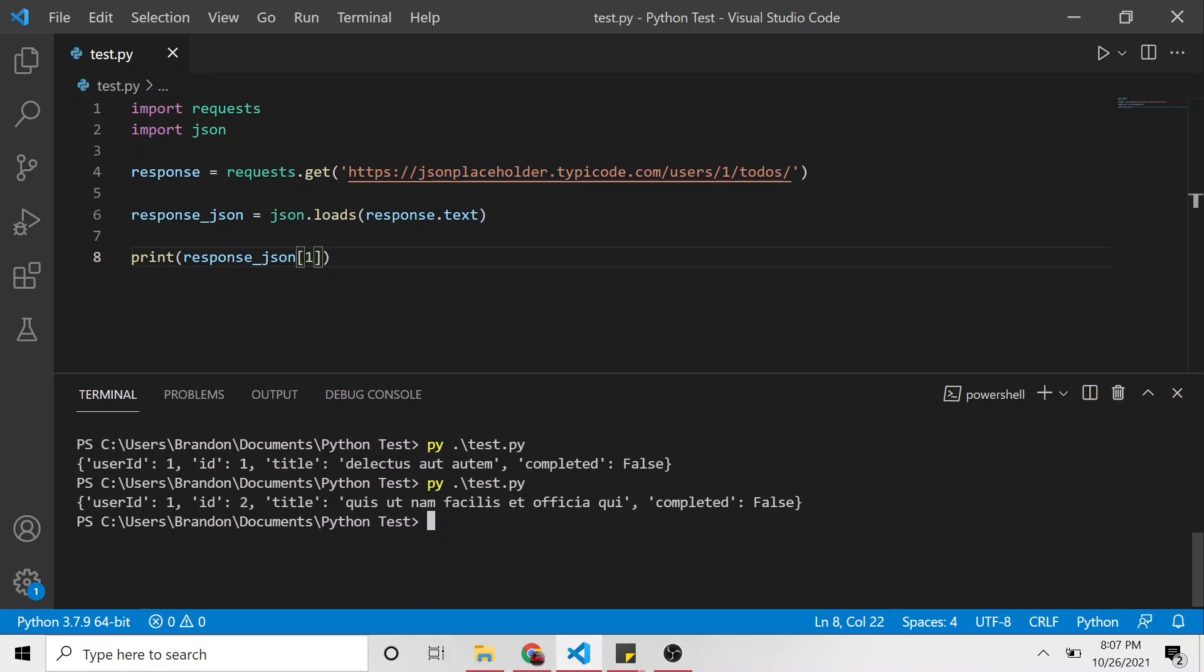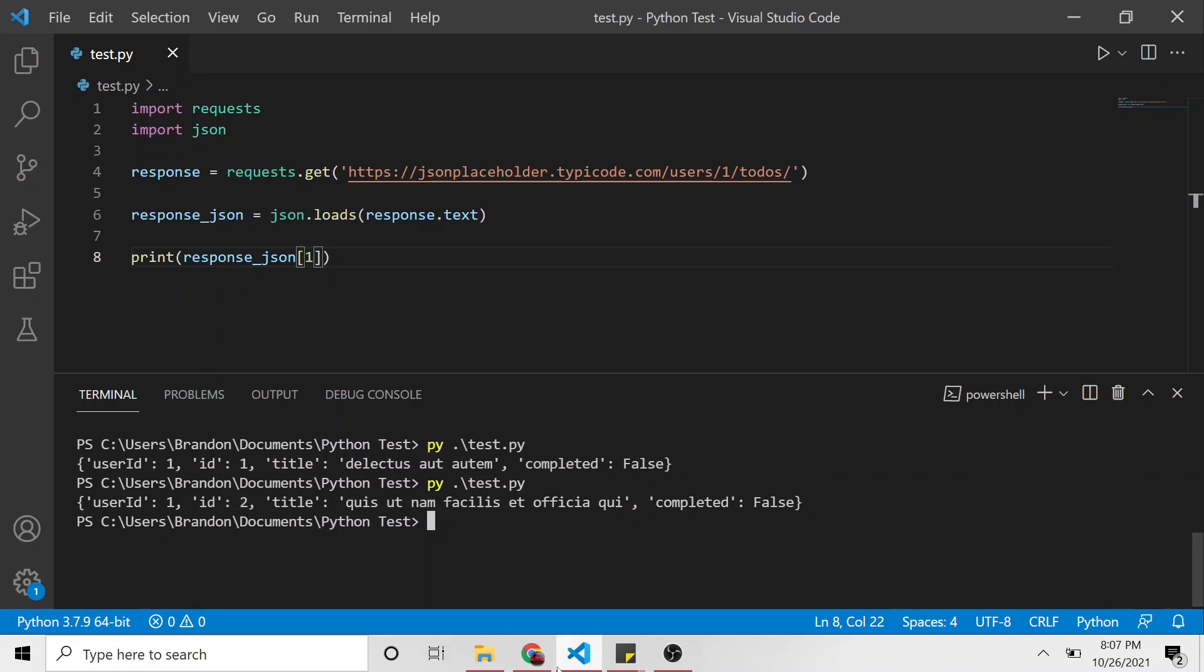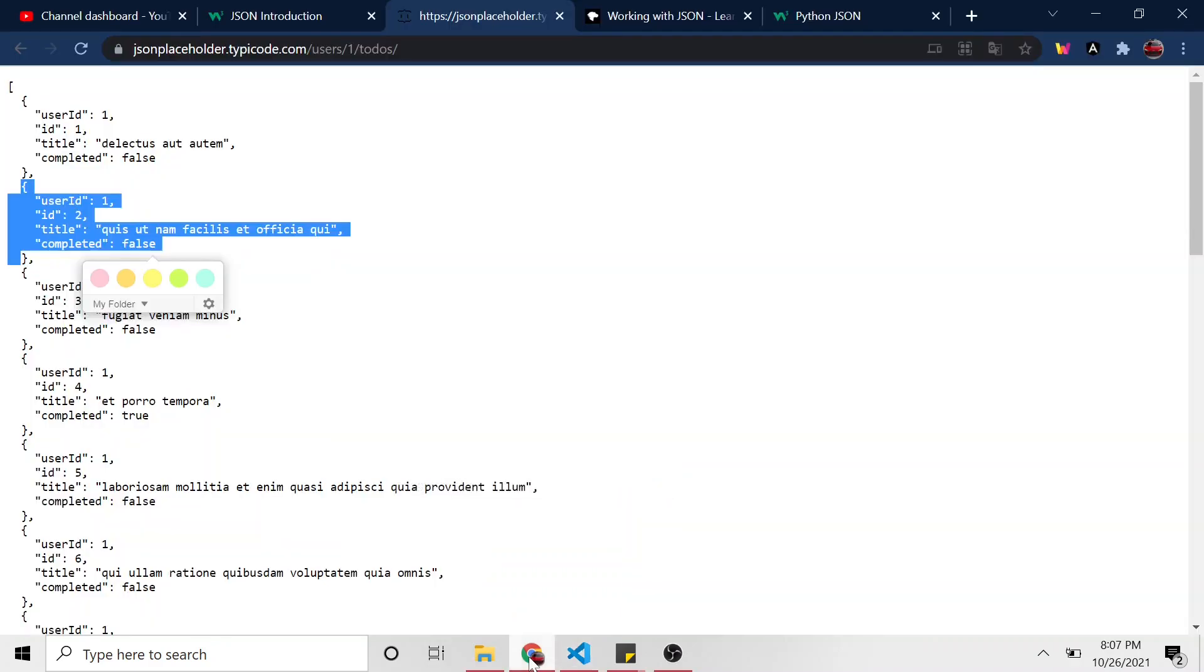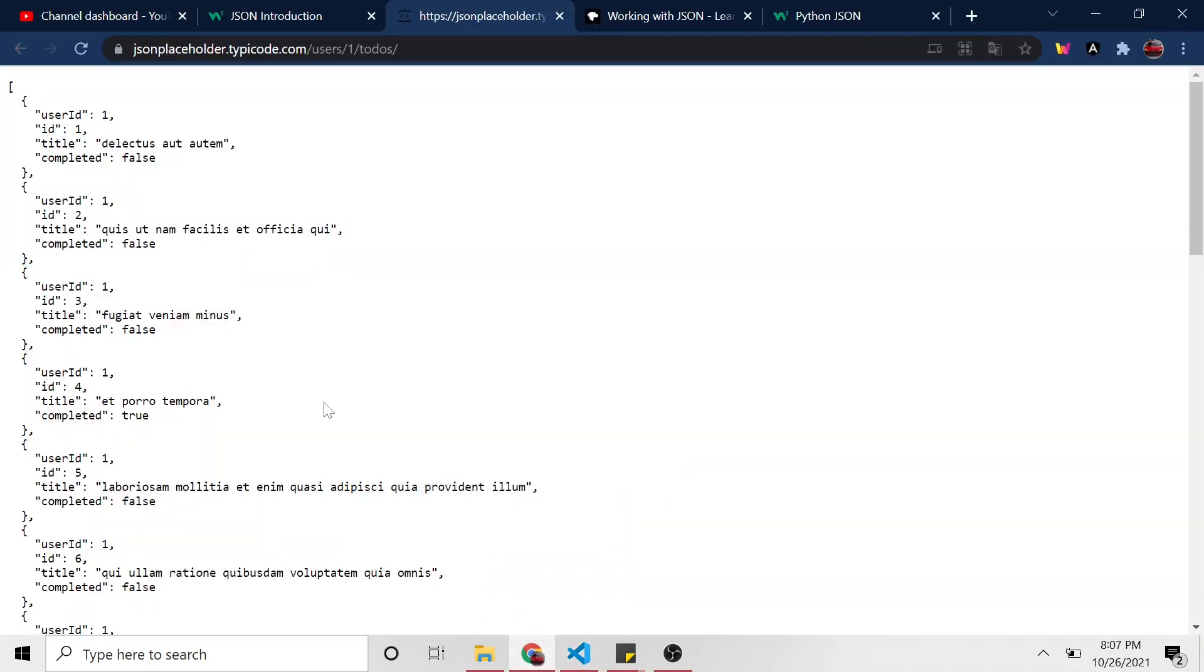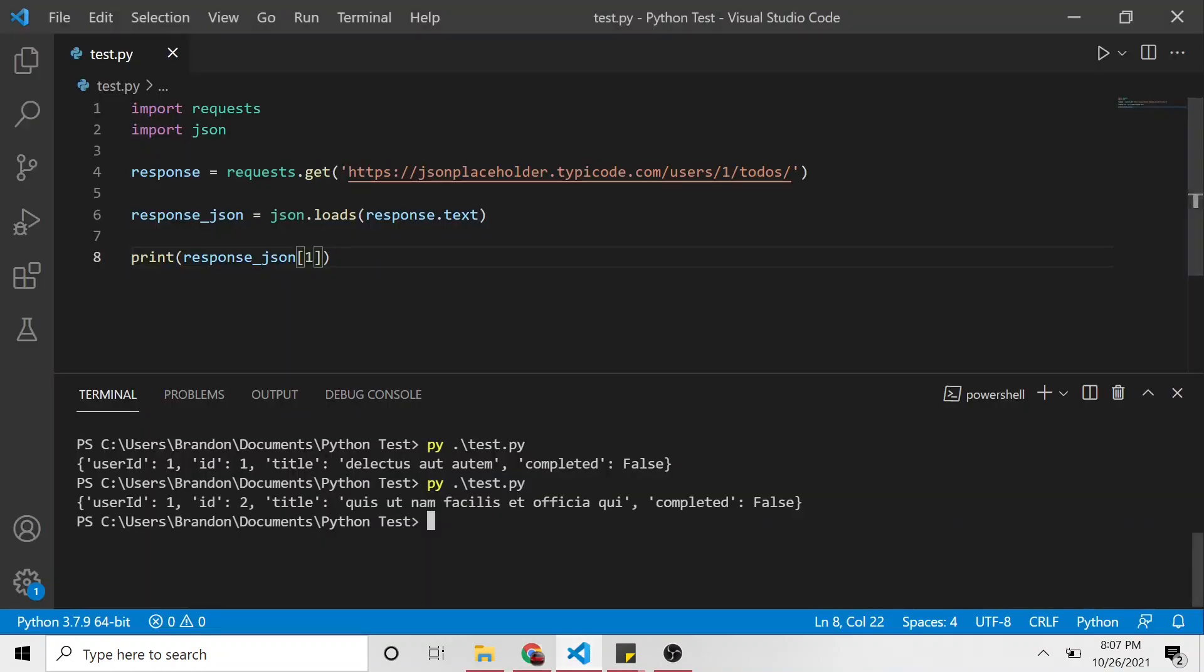All right, what if we want to loop through all of the to-do items? And we want to say, well, if ID is equal to five, get me that title. That's a good example. So let's do that.